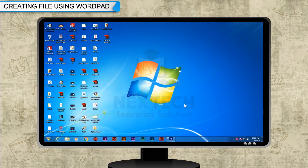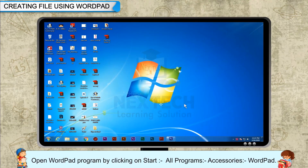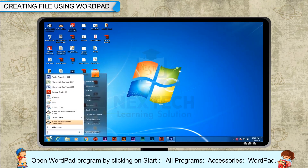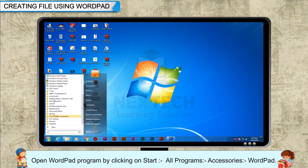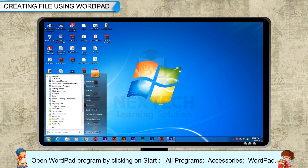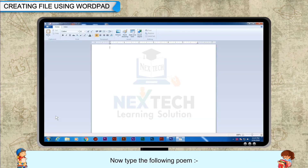Creating a file using WordPad. Open the WordPad program by clicking on Start, All Programs, Accessories, then WordPad. Now type the following poem.